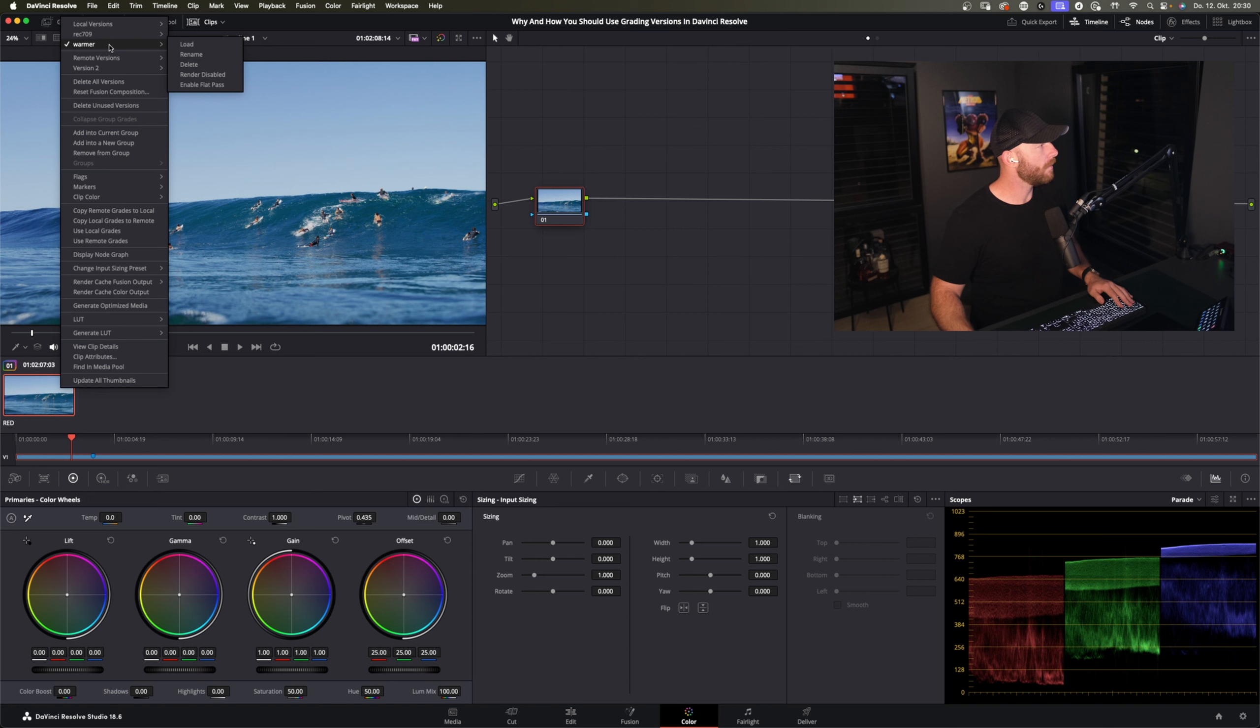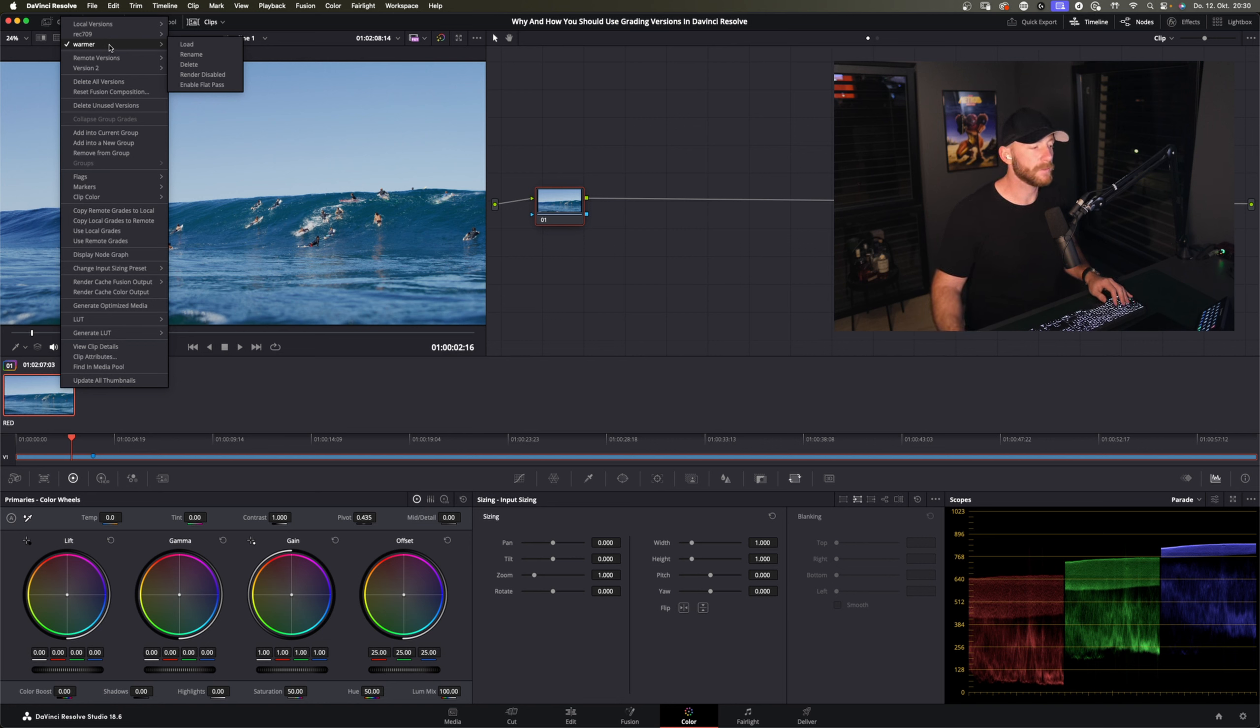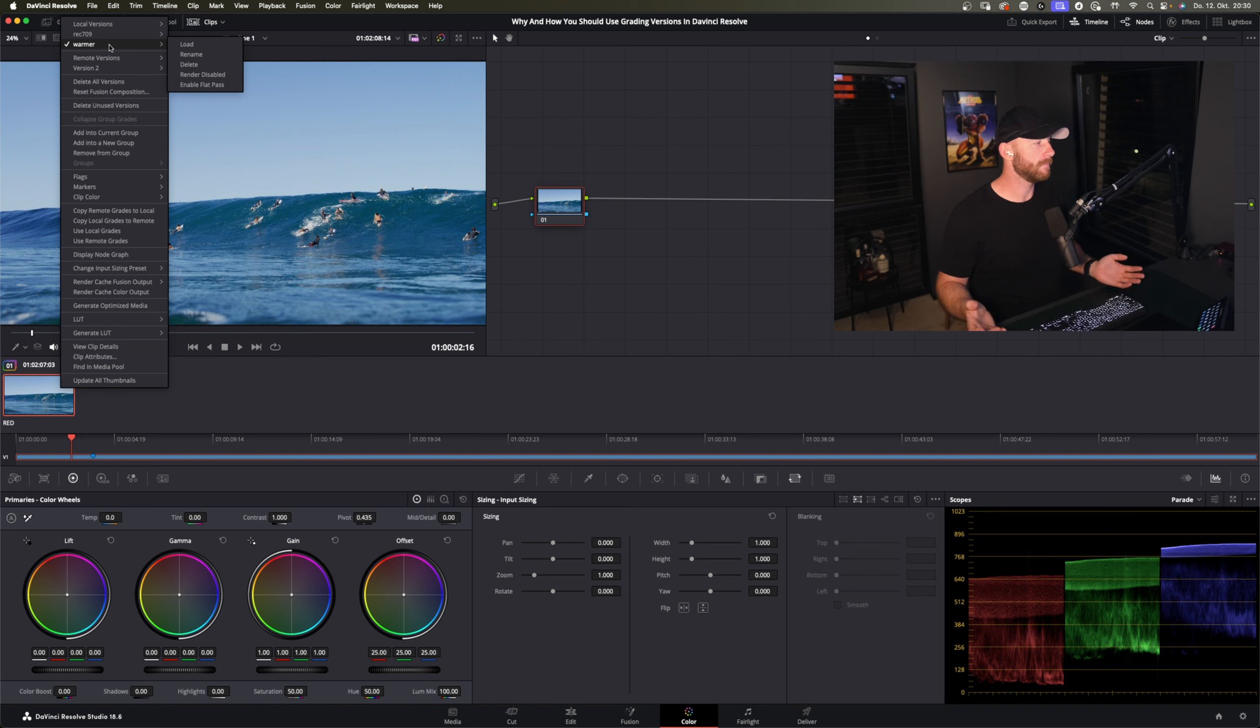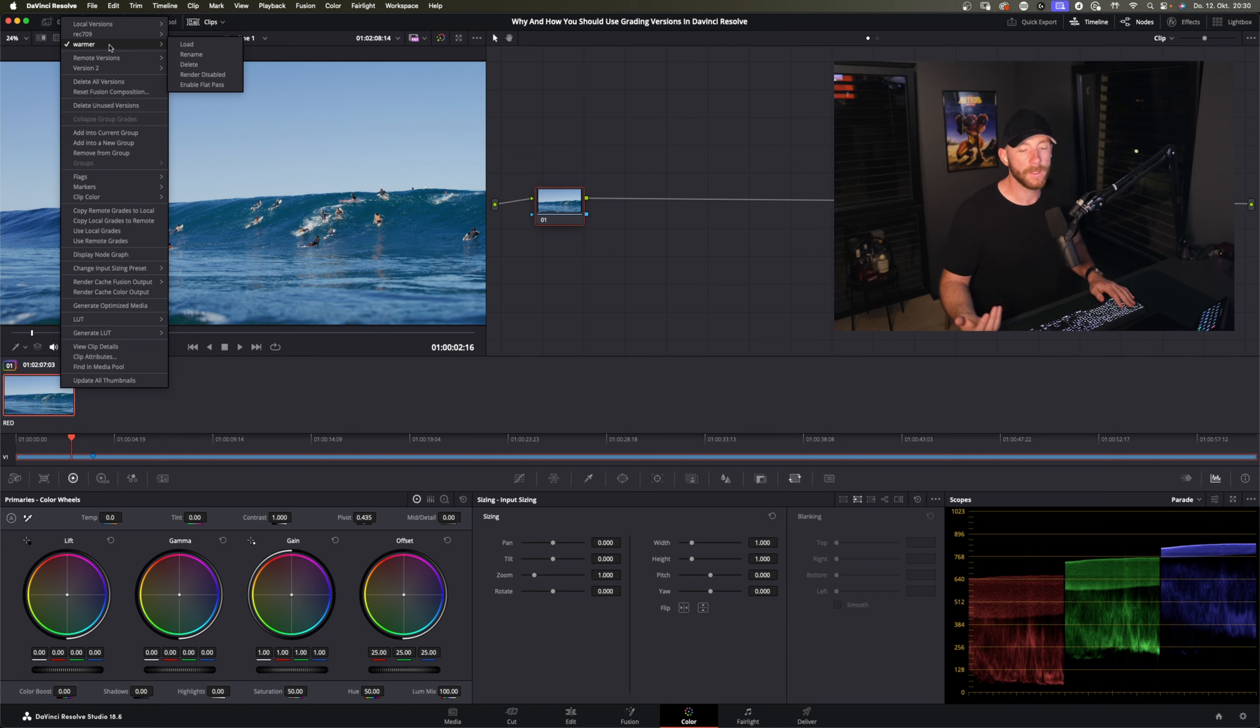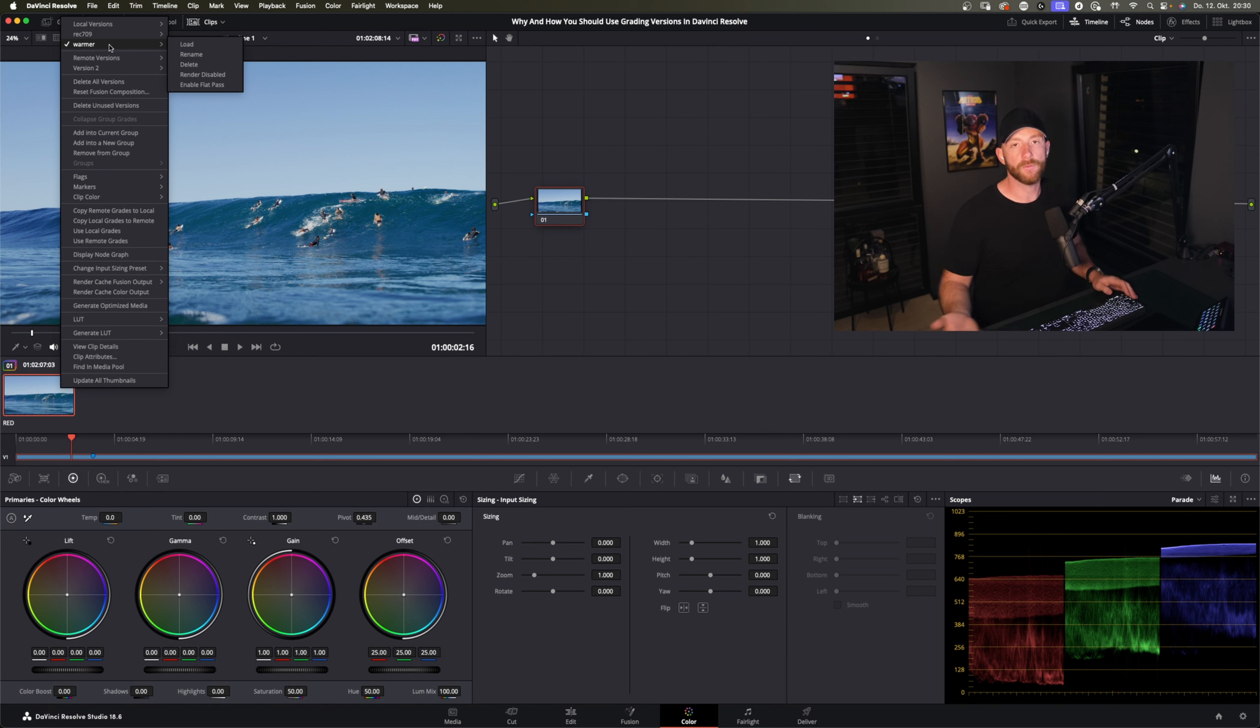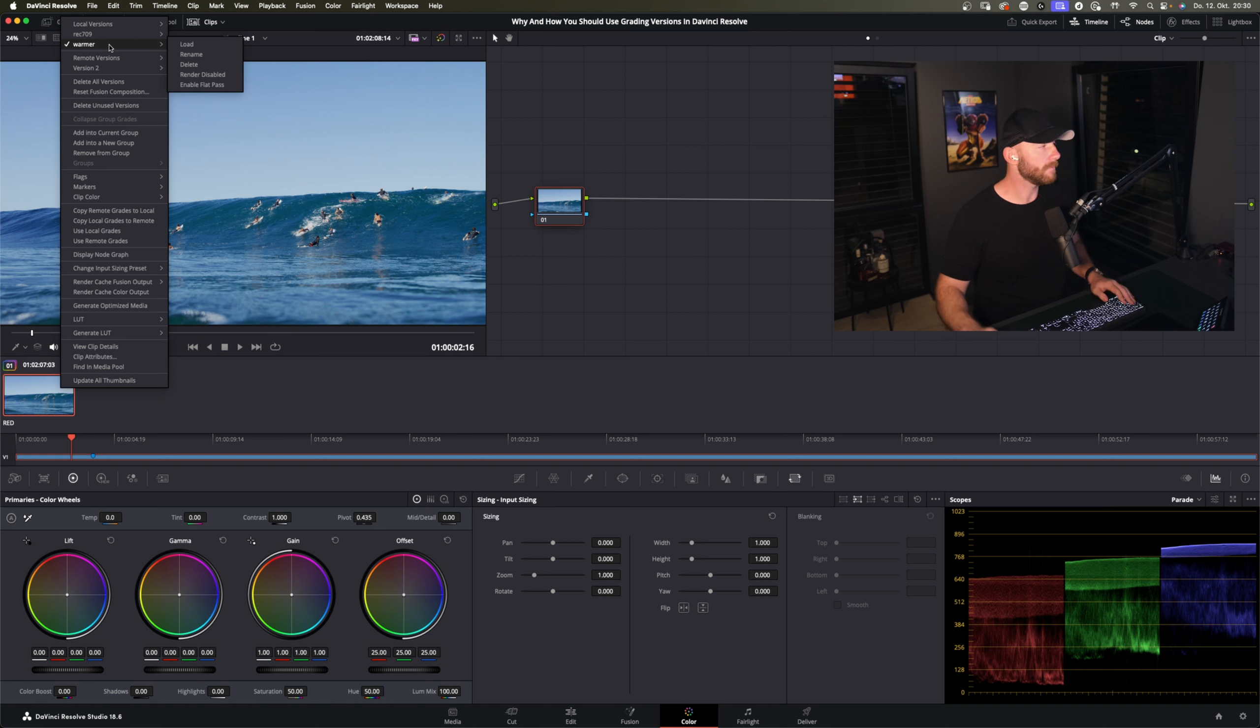I would try to rename the versions that you have so you just have a bit more overview. In the end of course sometimes there's no time and I have some projects where I have 10 different versions and they're all called version 1 to 10 all the way through, so it's not always easy but try to do it.